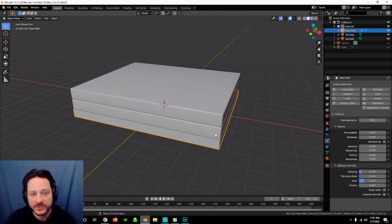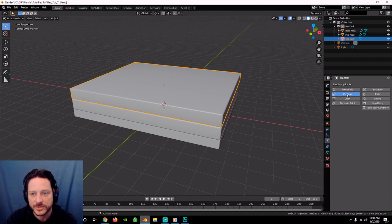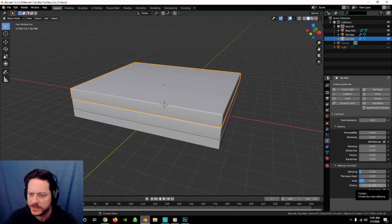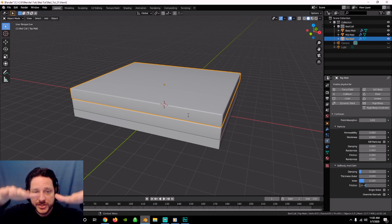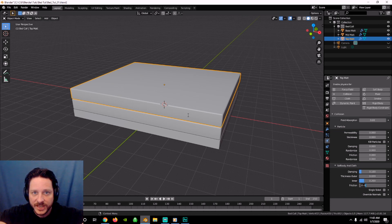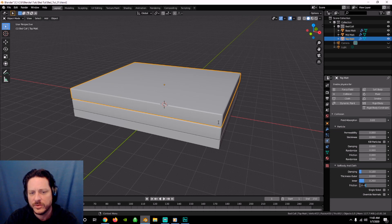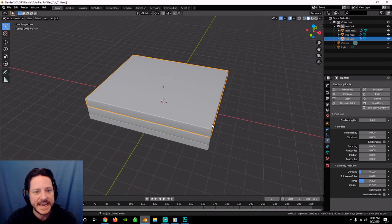The defaults work just fine for these. We want to set a collision for each one. The only thing different — which I had already preset — is friction. Friction is normally set to five, but if you run the simulation with a friction of five, the sheet will sometimes slide off like it's on some kind of weird viscous jelly. So for the top mattress that interacts directly with our sheet, we're going to set friction to 20, which will stop it from sliding.